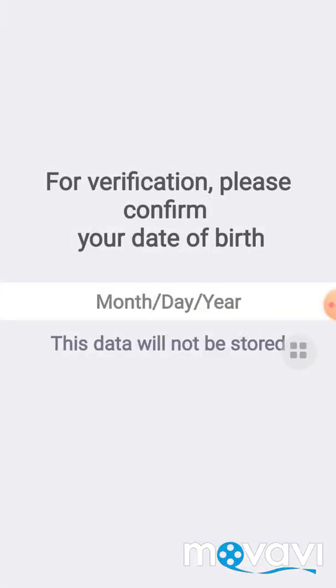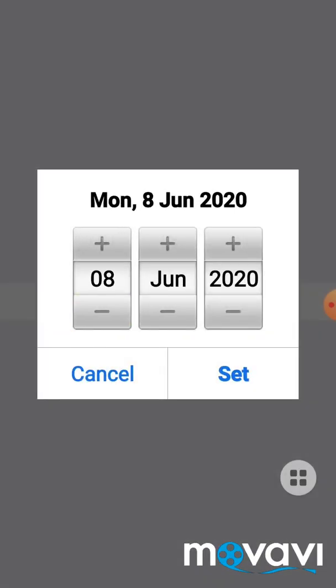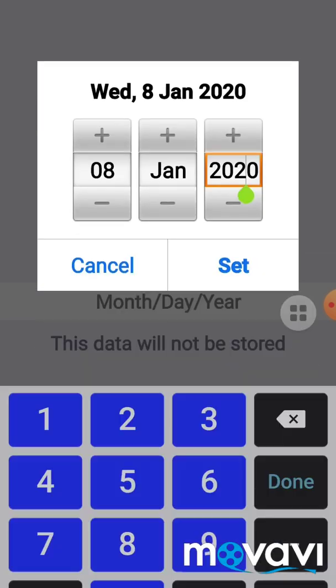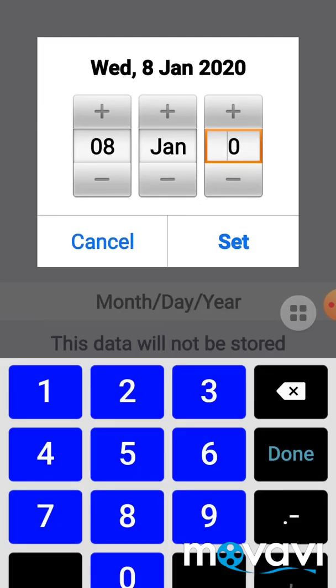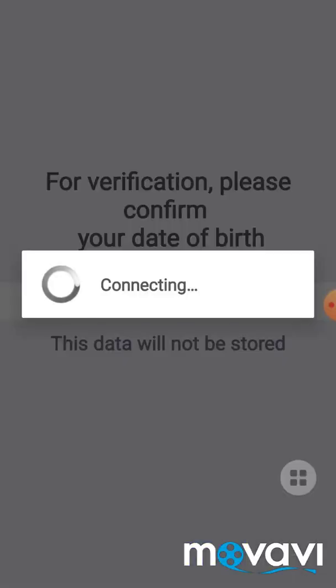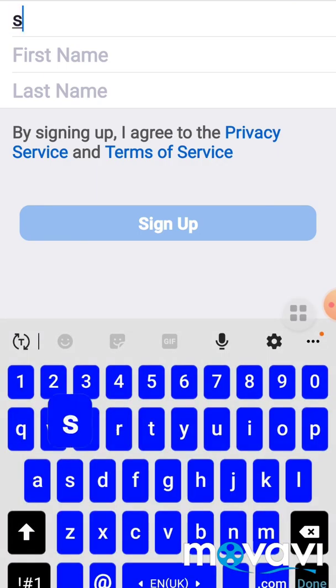And on this page he asks us for our date of birth. You put your date of birth and you click Set. Now here he asks us for our email, so you put your email here.